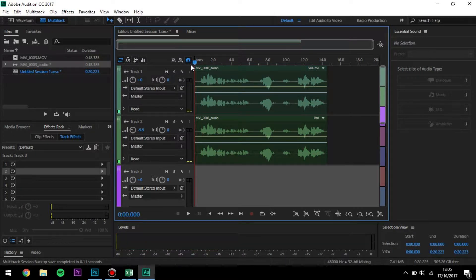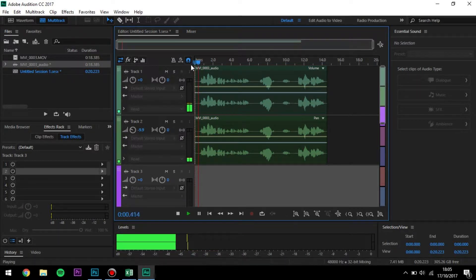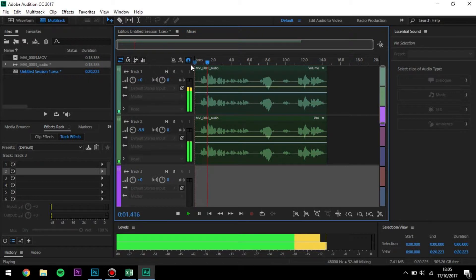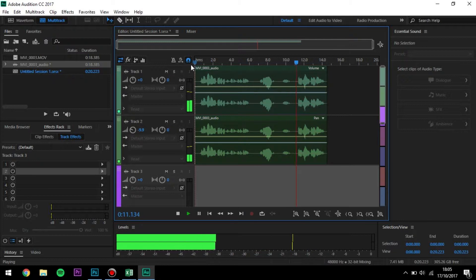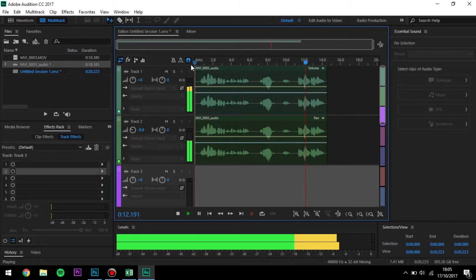This is what we will be making today. Hello, my name is BB Hacks and welcome to this video. Enjoy the show.